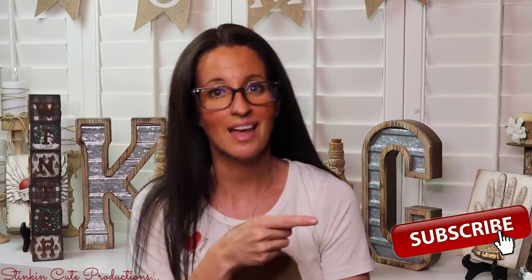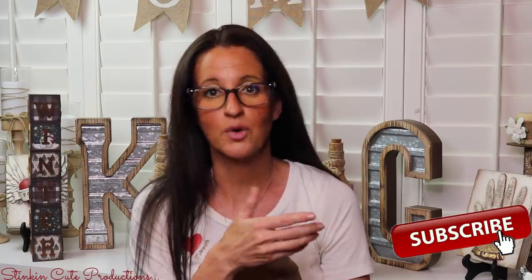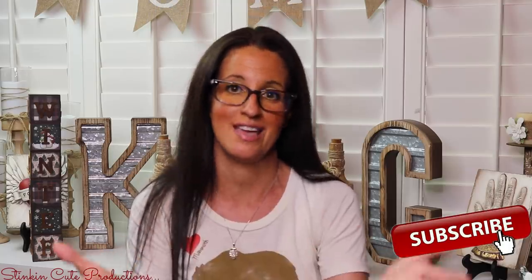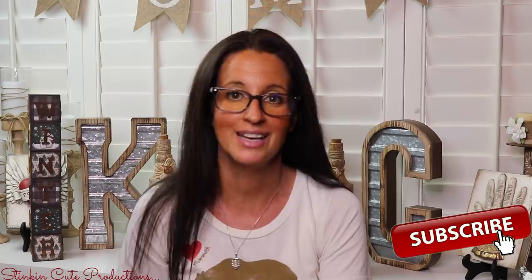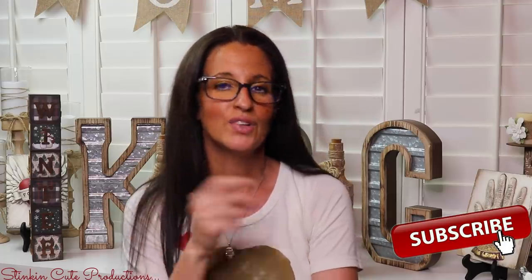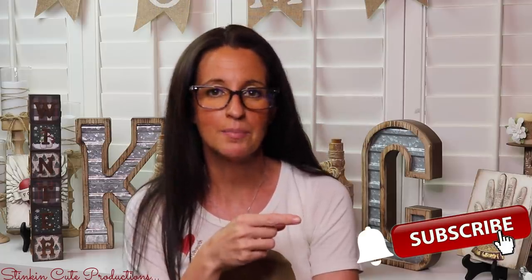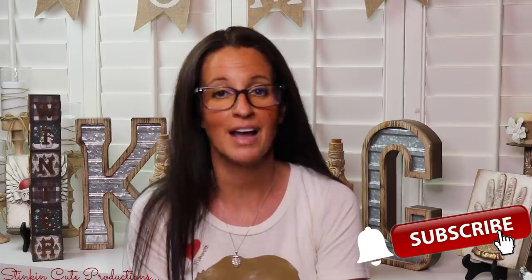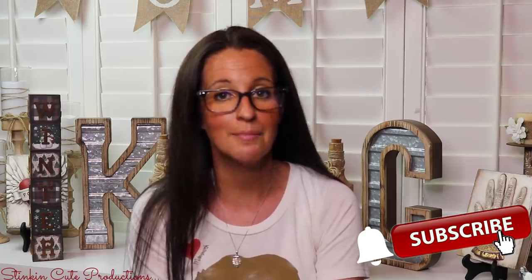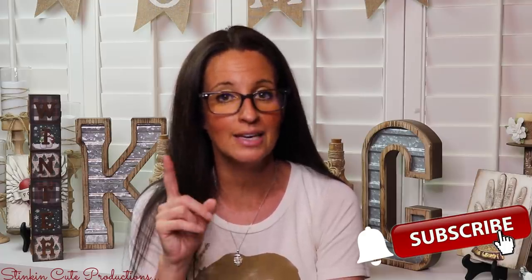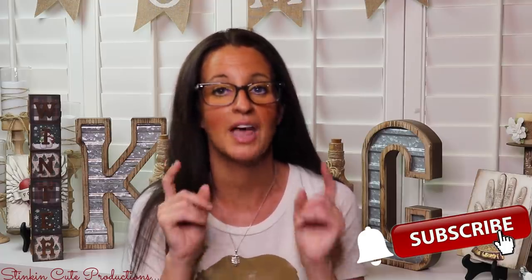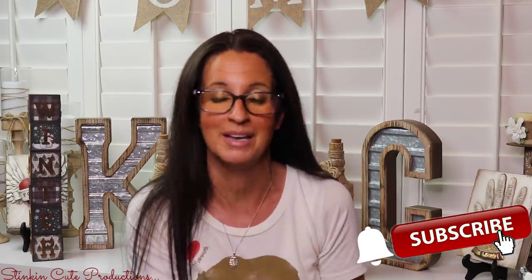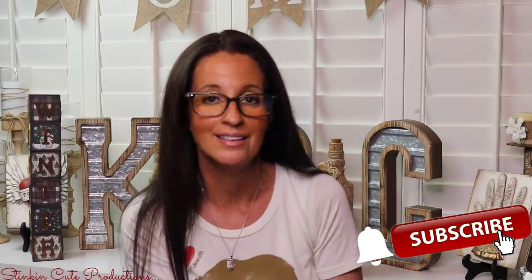Stick around a while by clicking that red button for more crafting on a budget. If you click it again when the bell appears, YouTube should notify you every time I upload a new video depending on the option that you choose in the drop down menu of the bell.